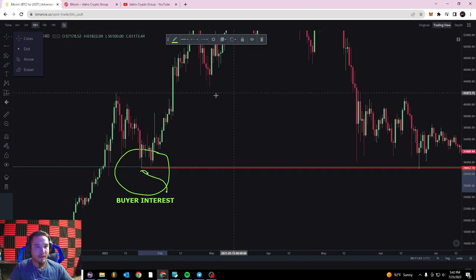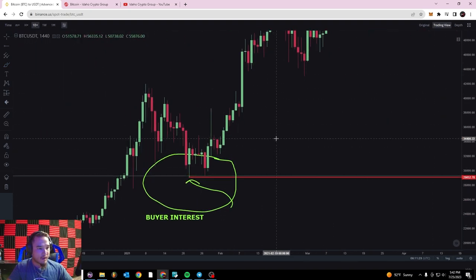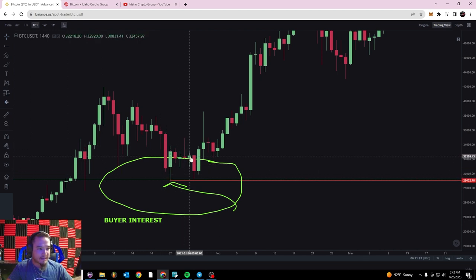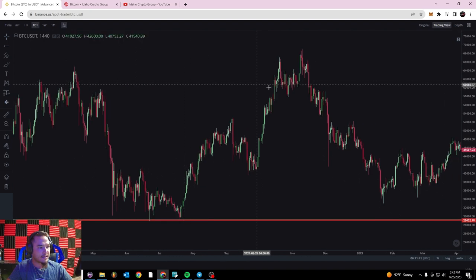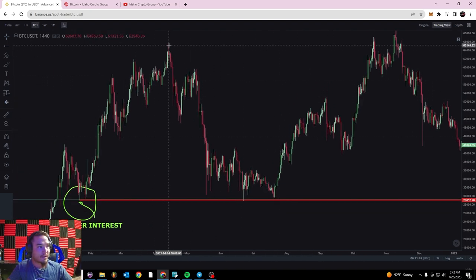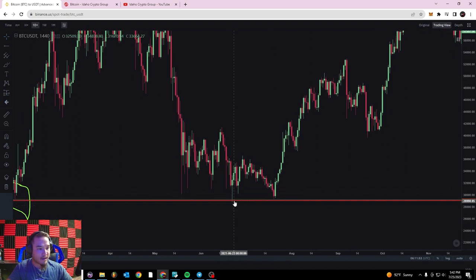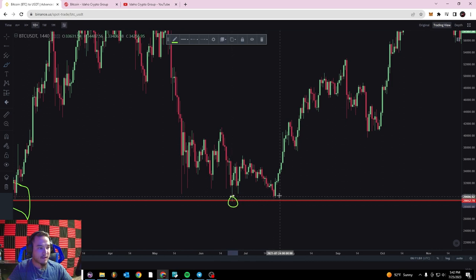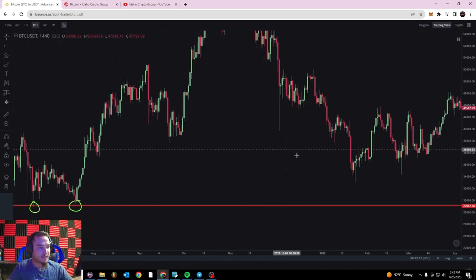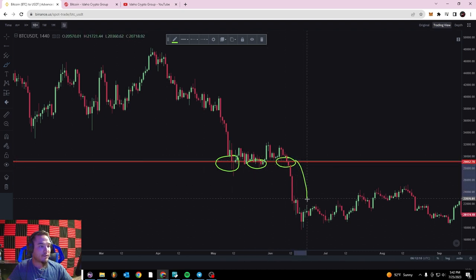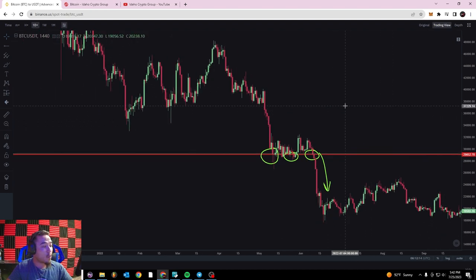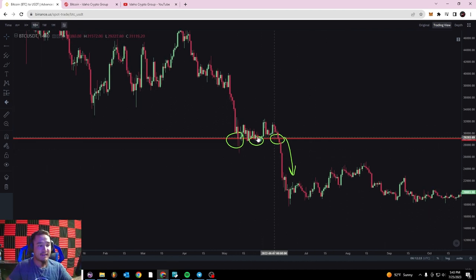Now that we've established that level of support, we can see that buyers brought the price back up, sellers brought it back down, and it bounced off again. Then that's where we went into the crazy bull run of 2020–2021 where Bitcoin hit $60,000 and then $70,000. When Bitcoin hit $65k and found another downtrend, look where the price stopped on its way down — it bounced right back off that same exact support line. You can see it touched once, twice, three times. That support level clearly has buyer interest.